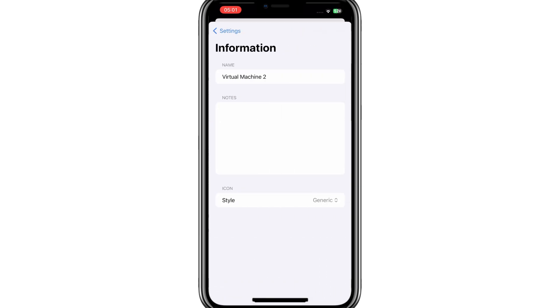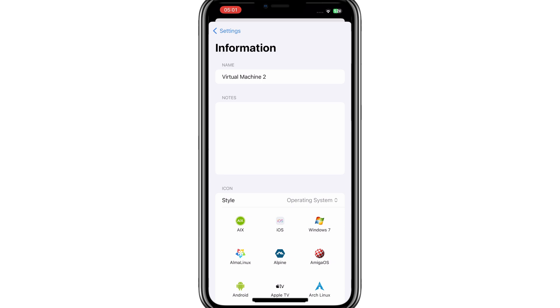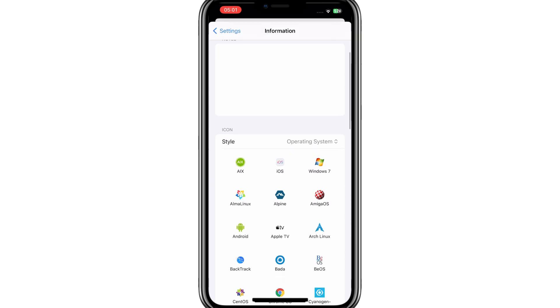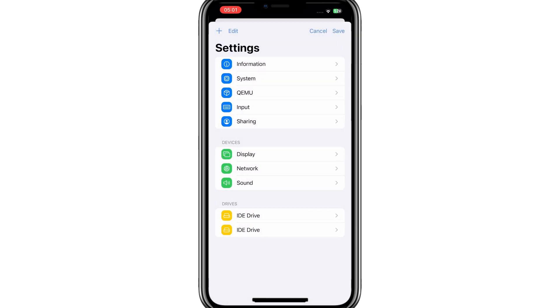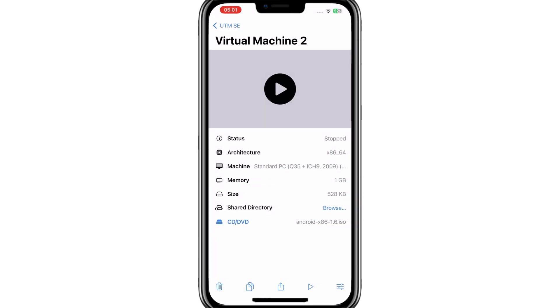Now open settings again, and hit on information, and then hit on style, then hit on operating system, and then select Android, and then save the settings again.